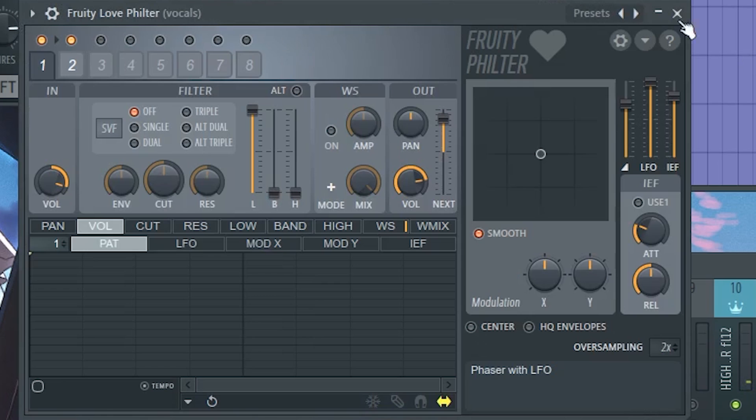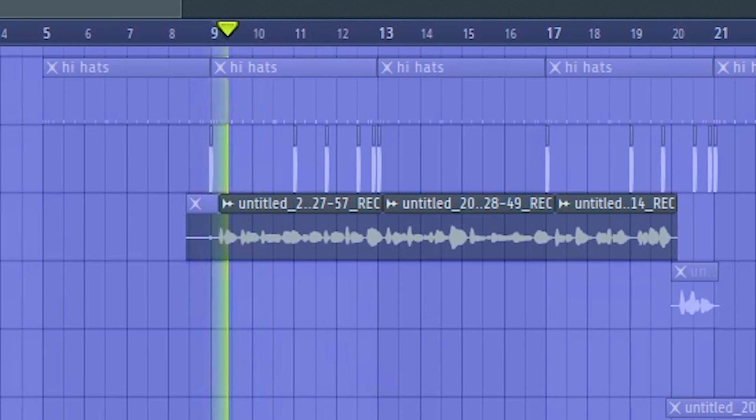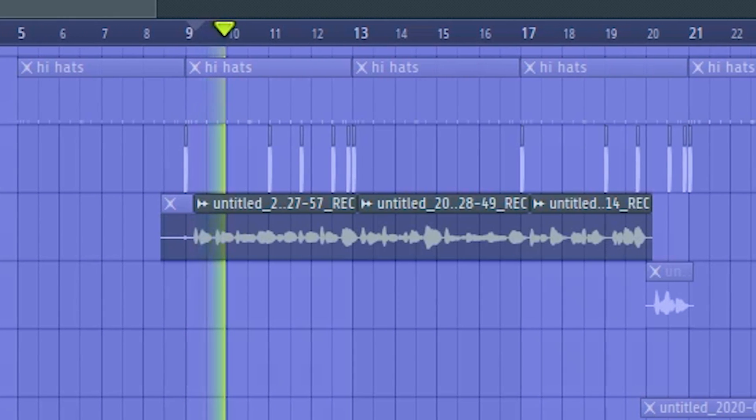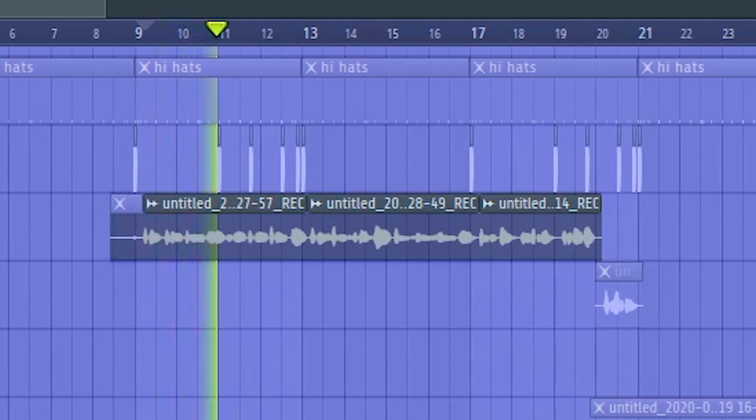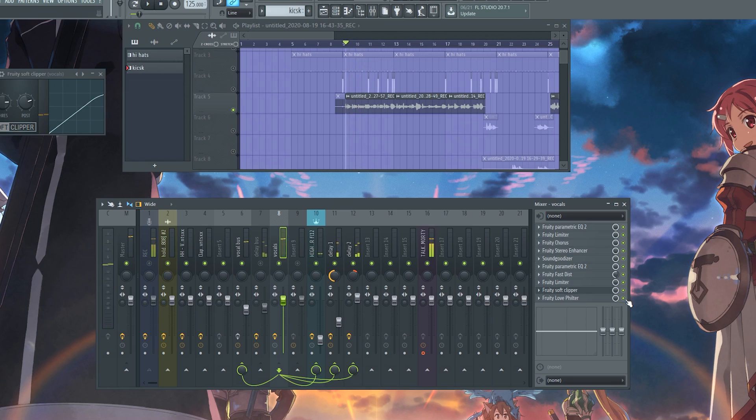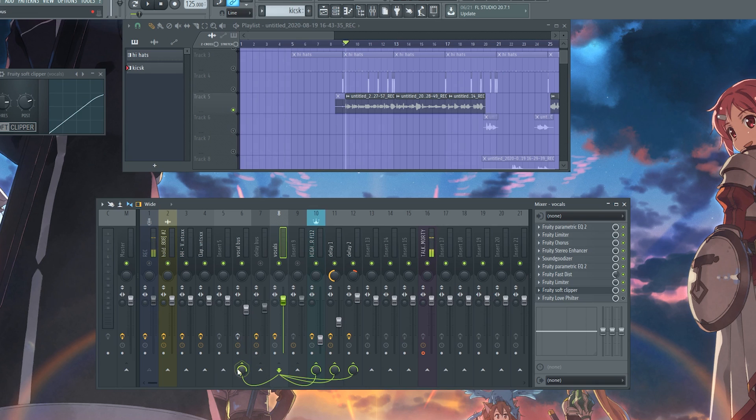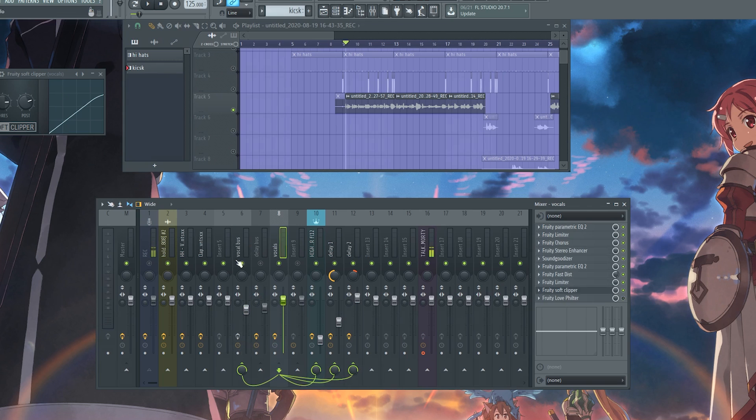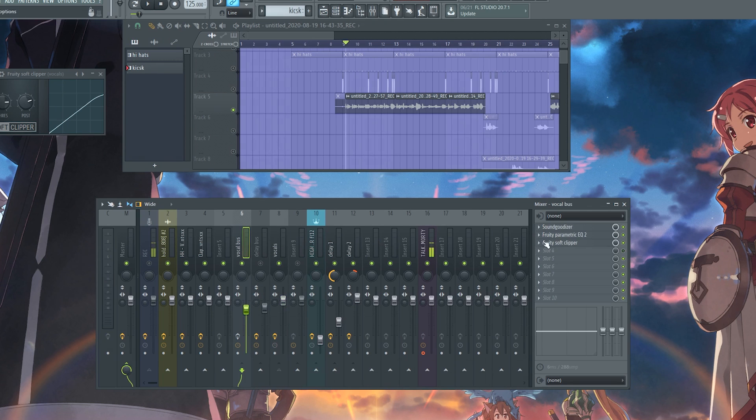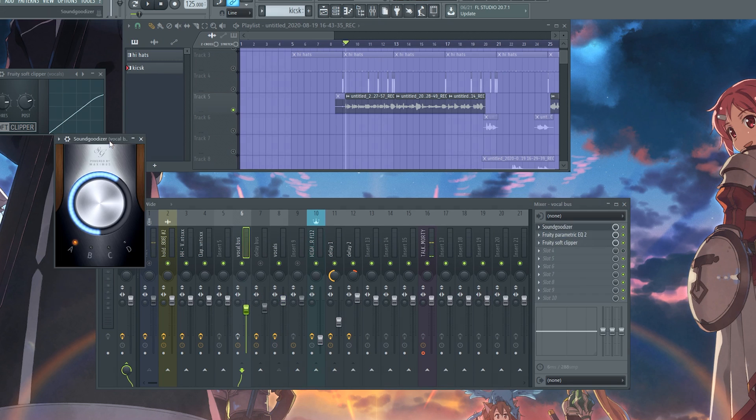Actually, you don't even need that love filter, so let me just take that off. Now we send our vocal to a vocal bus so we can add more effects on it. That's pretty much what it is - add more effects on it by sending it to another mixer track. So we send it to this one.